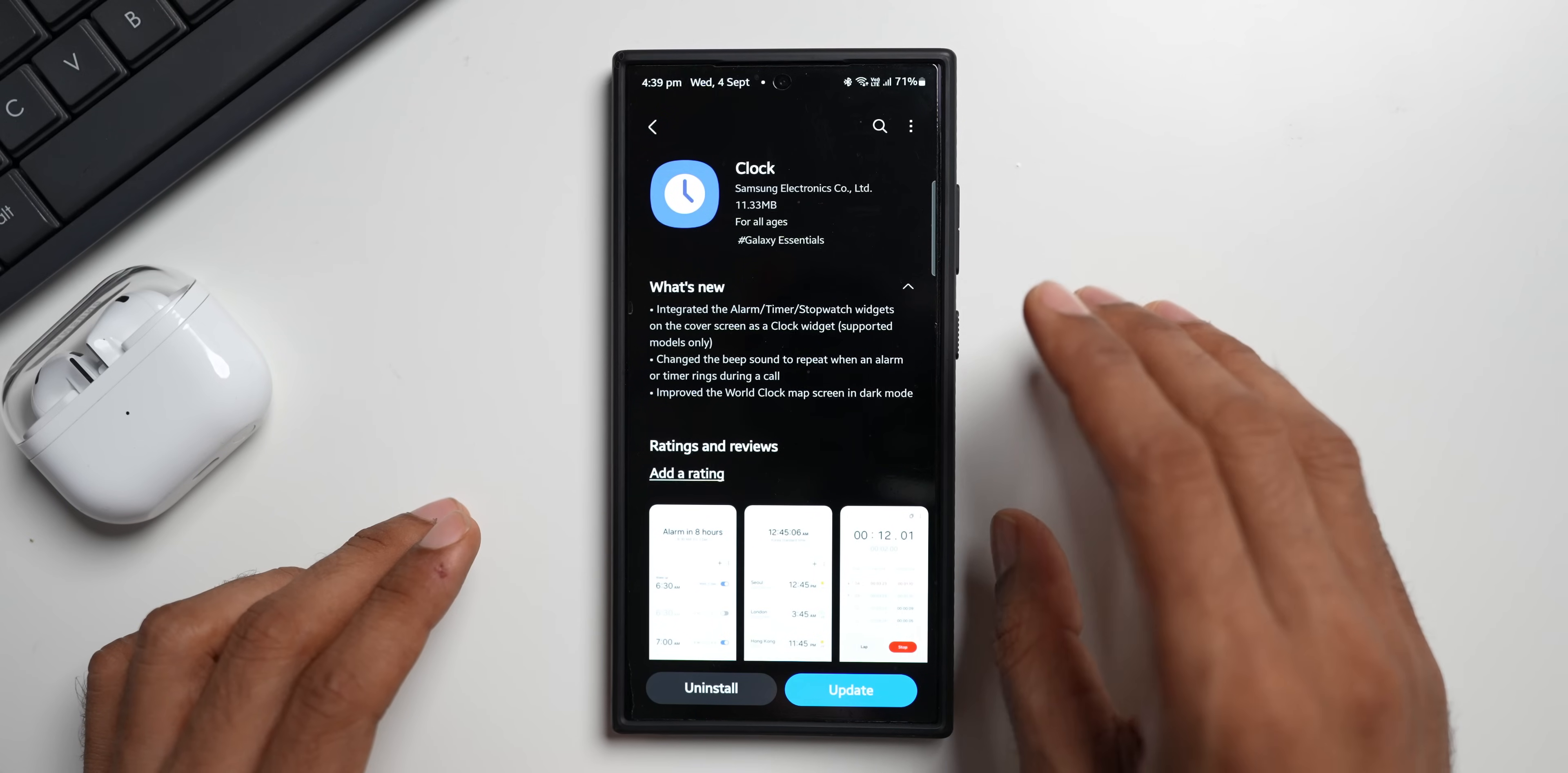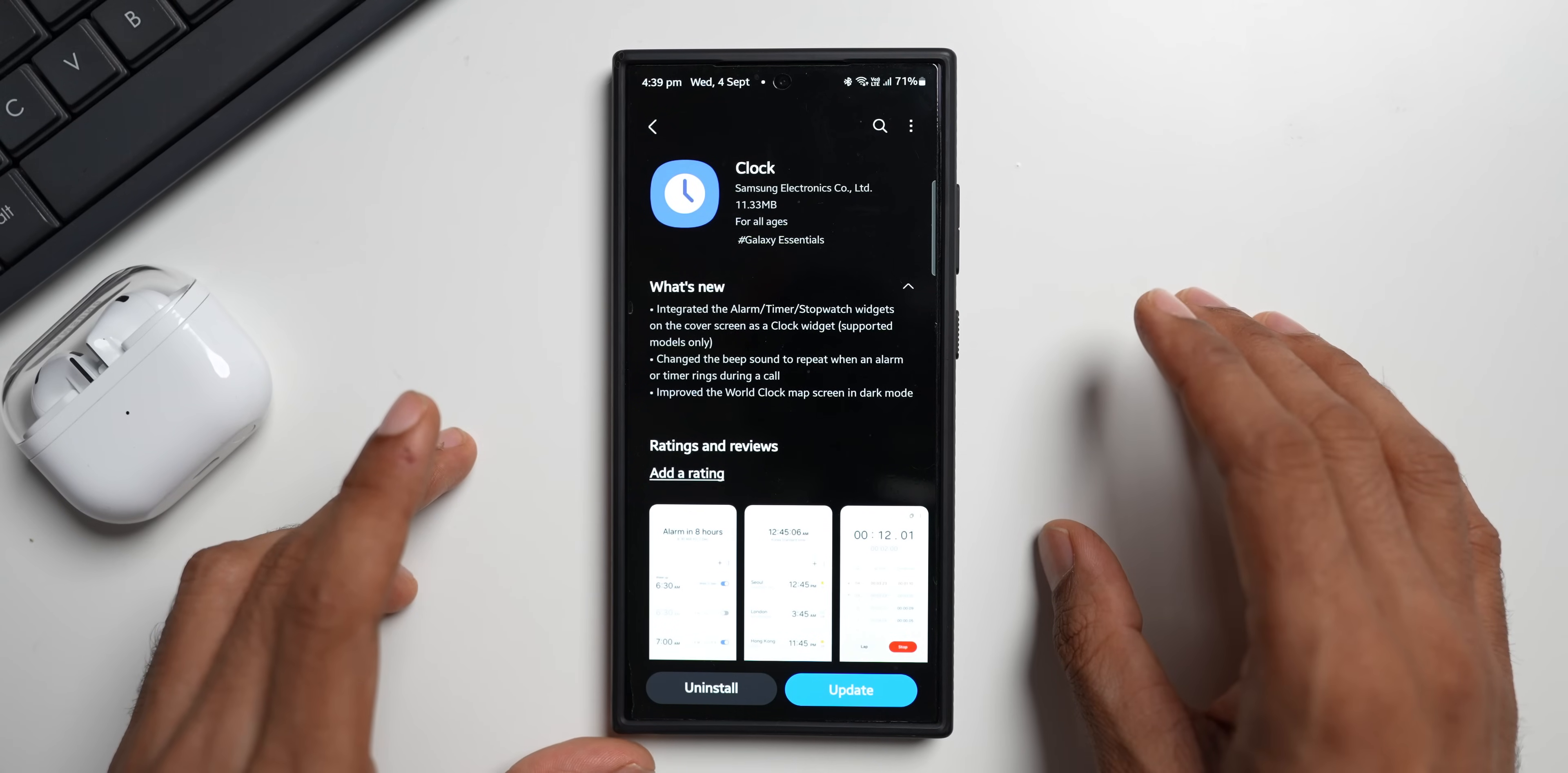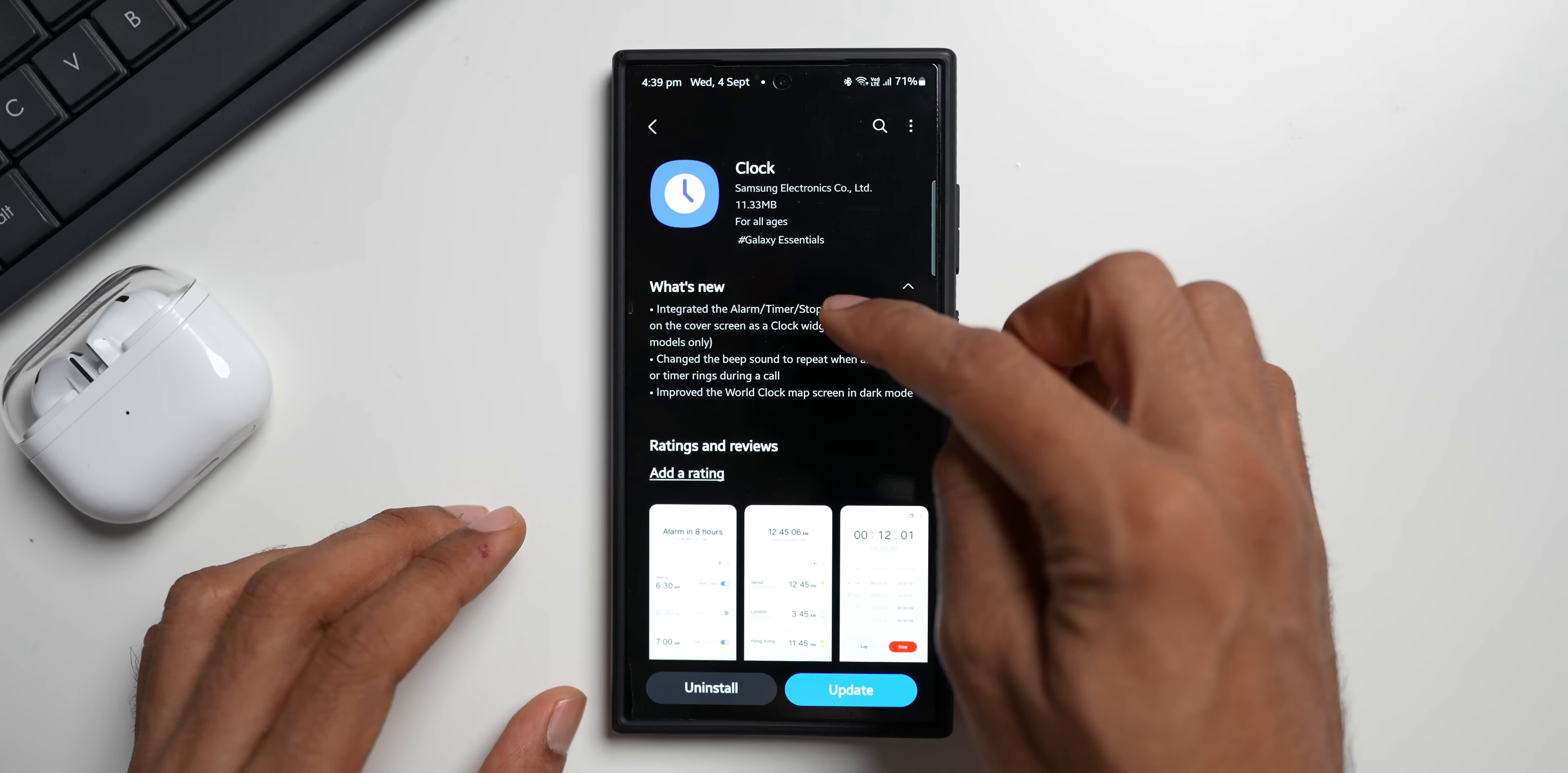You can go ahead and check that out. I don't have a Flip device with me so I will not be able to showcase this feature to you guys. But if you have a Flip phone and if you have received this update on your phone, drop a comment and let me know about this particular changelog or this particular feature which is now added on your Flip phone.